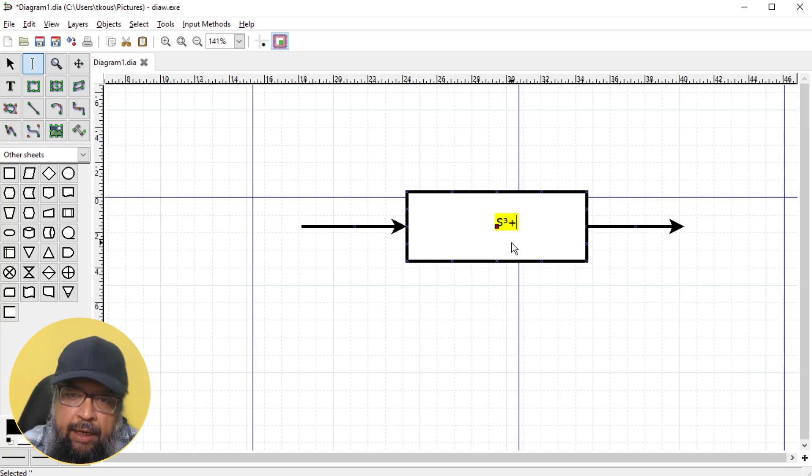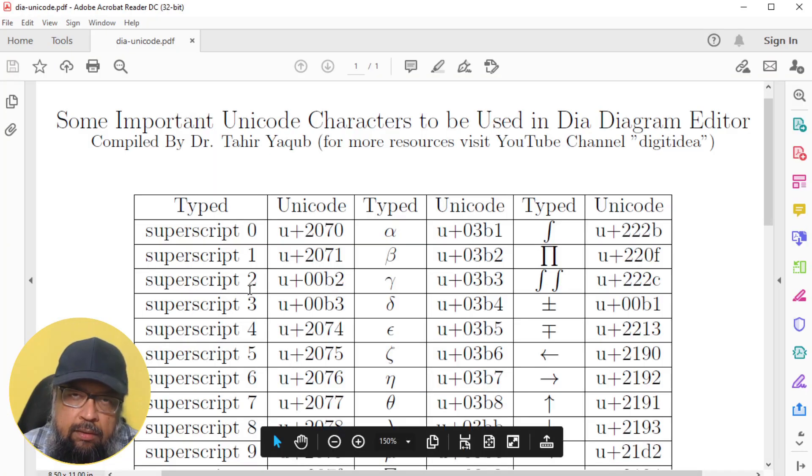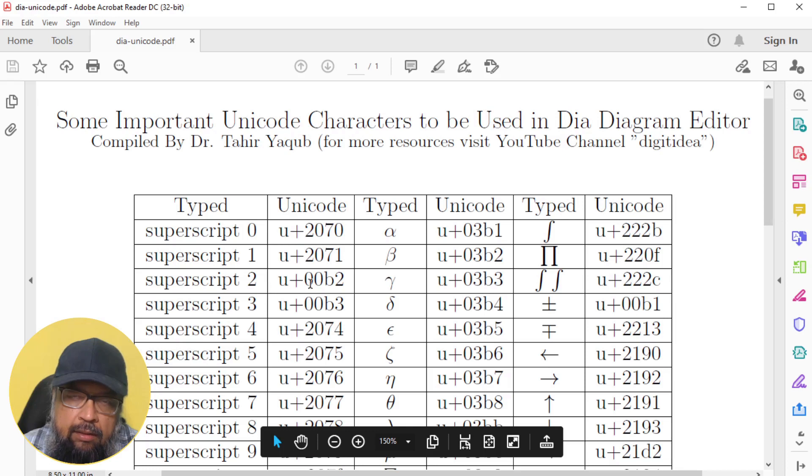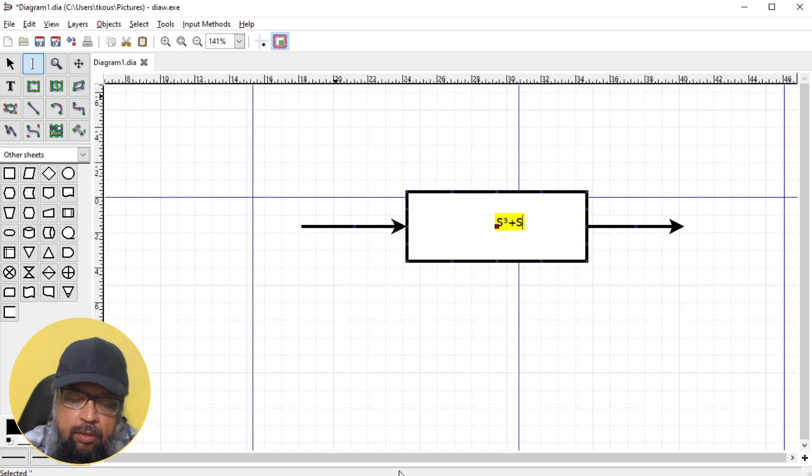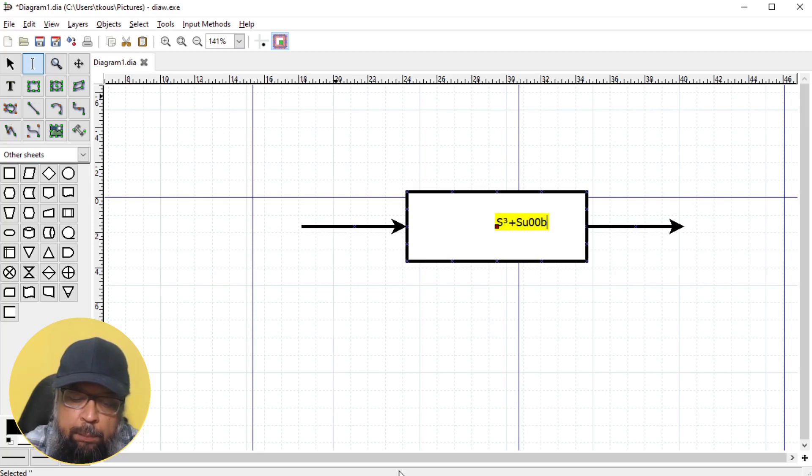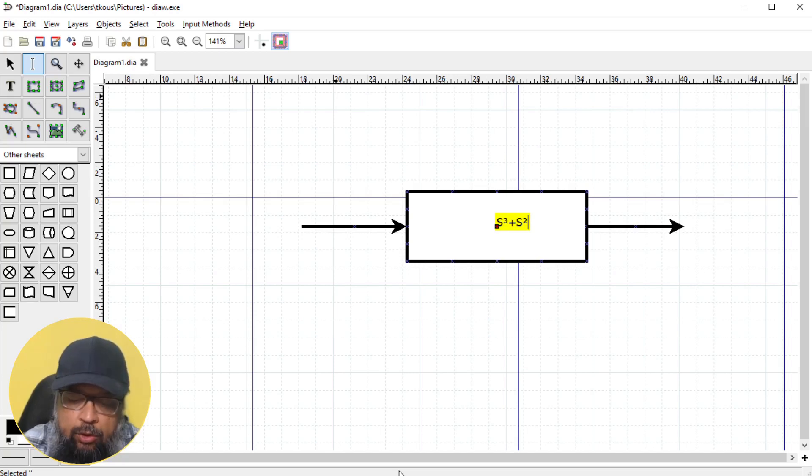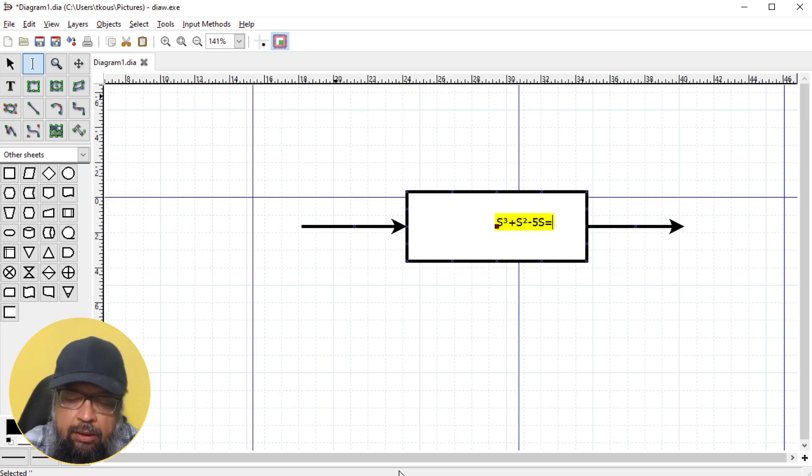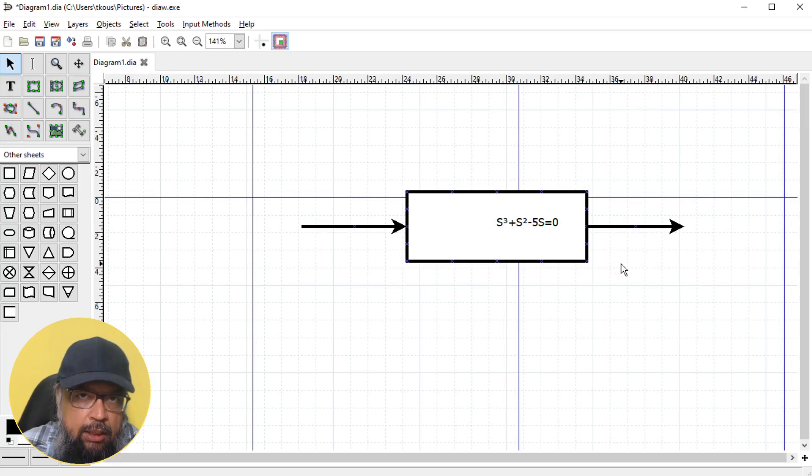Now I have to type plus s and a square. For square superscript is two, and it is 00b2. So I will press control and shift and type u, then I release control and shift and type 00b2 and press enter. Now it will appear as s square, then I can type minus five s equals zero. Simple. So this is how you type math expressions in DIA diagram editor.